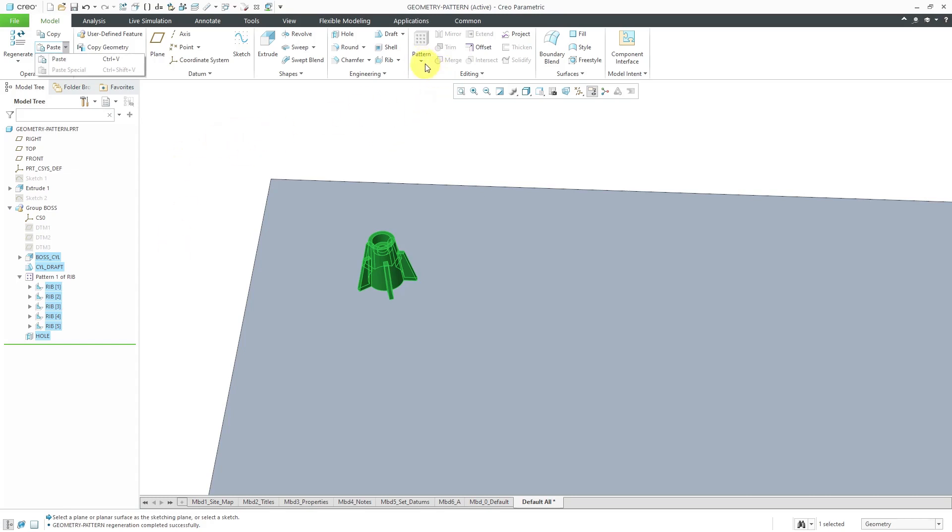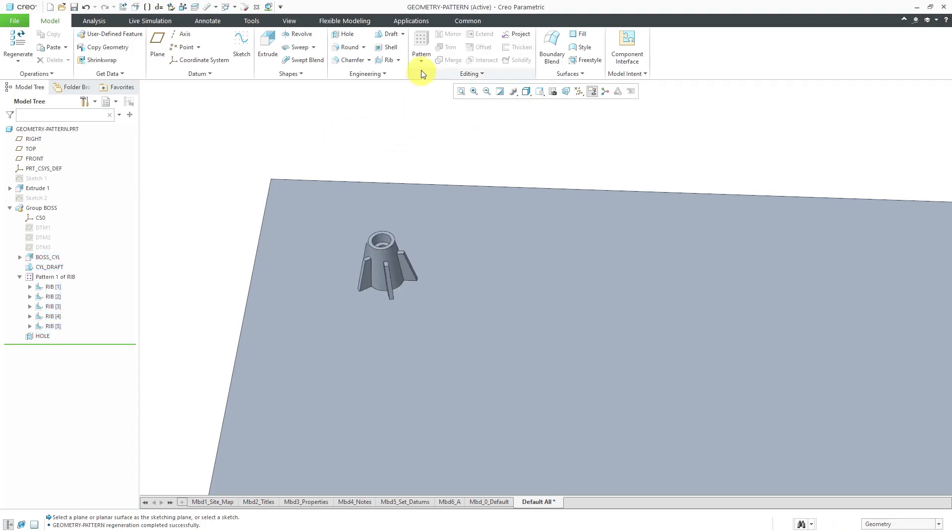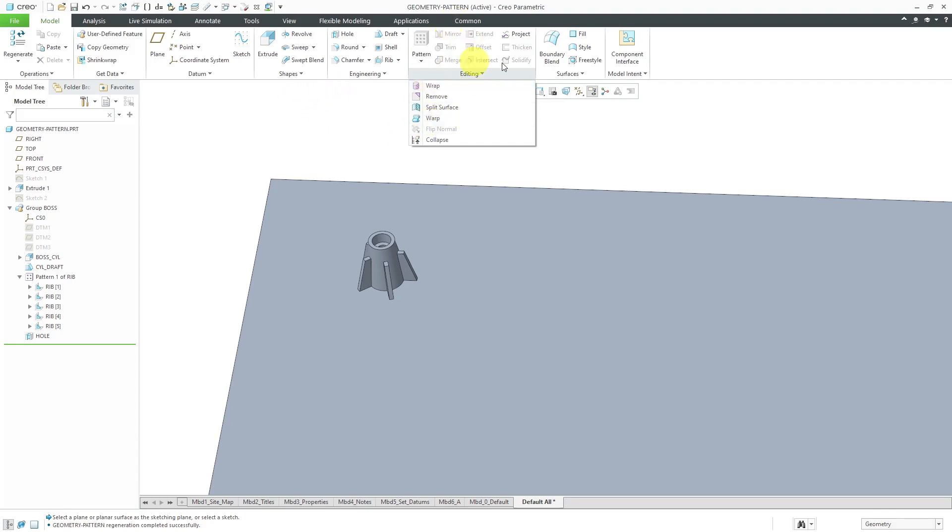I've got all these different surfaces selected. If I go to the pattern overflow menu, here is the geometry pattern command. One thing I want to mention, I'm going to deselect everything real quick. By default, pattern is grayed out because this is one of those commands called object action workflow. In other words, you have to have something selected first before you can execute the command, which is common for most of the commands in the editing group. There are some that are available right from the beginning, but again you'll notice that most of them are grayed out until you have something selected.